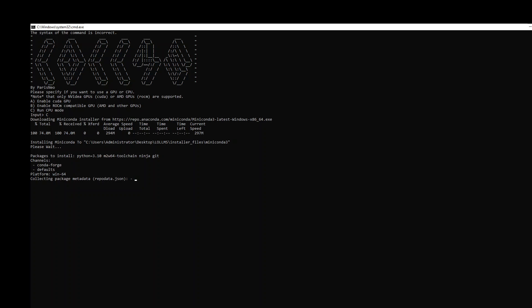It is installing some of the prerequisite packages like Python 3.10, Toolchain, Ninja, Git and few other things. Let's wait for it to finish. It is still working.